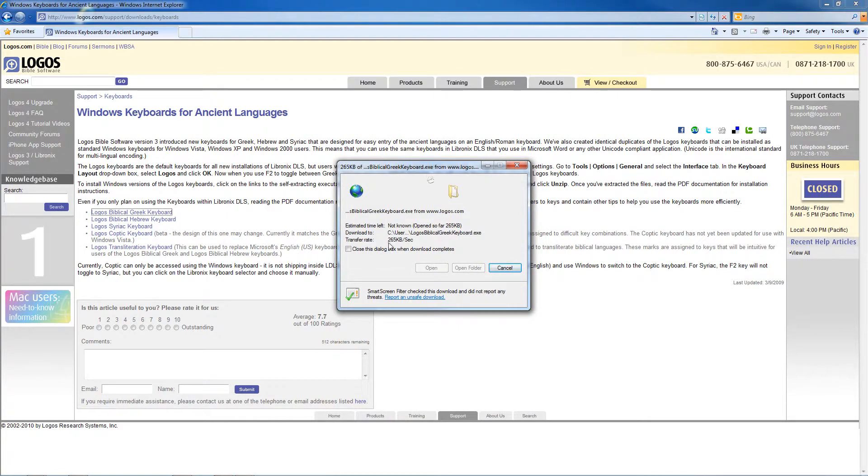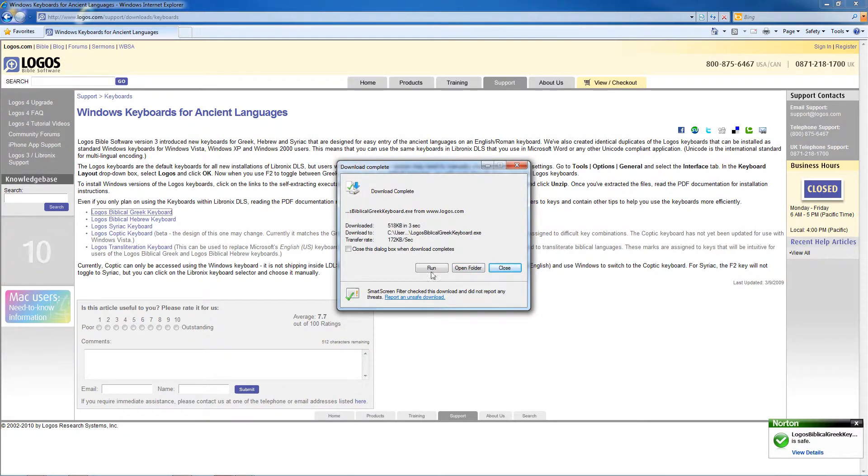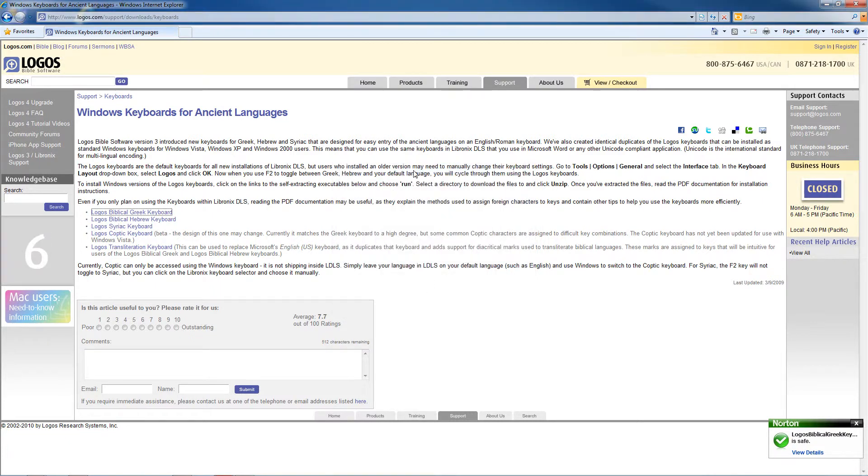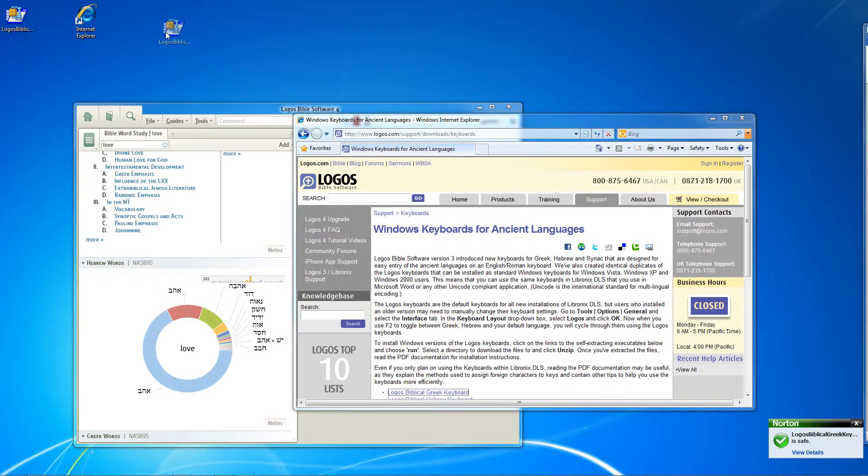It's a very small file, so it shouldn't take very long at all. I think it's only 518K, so it's half a meg here. It'll just take a few seconds. It's downloaded and here it is on my desktop.